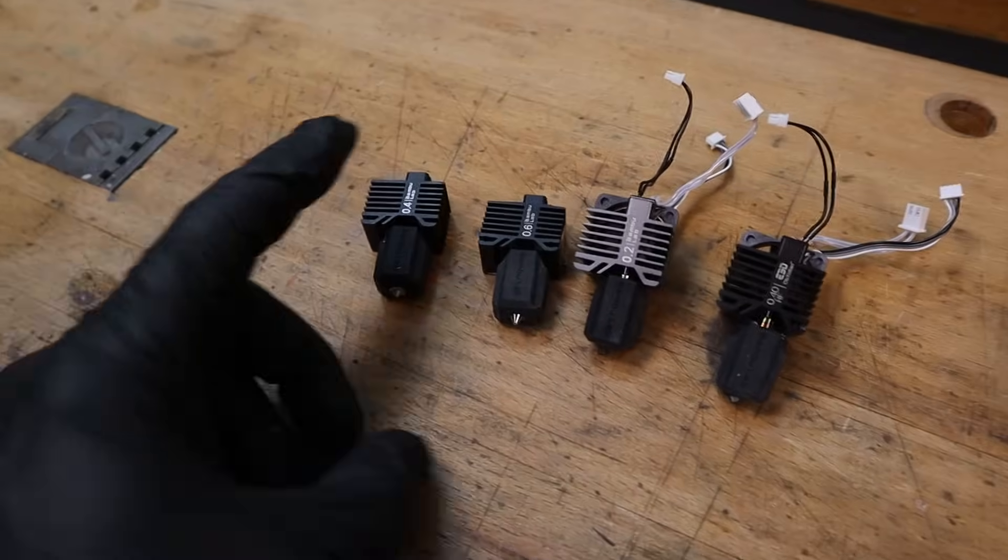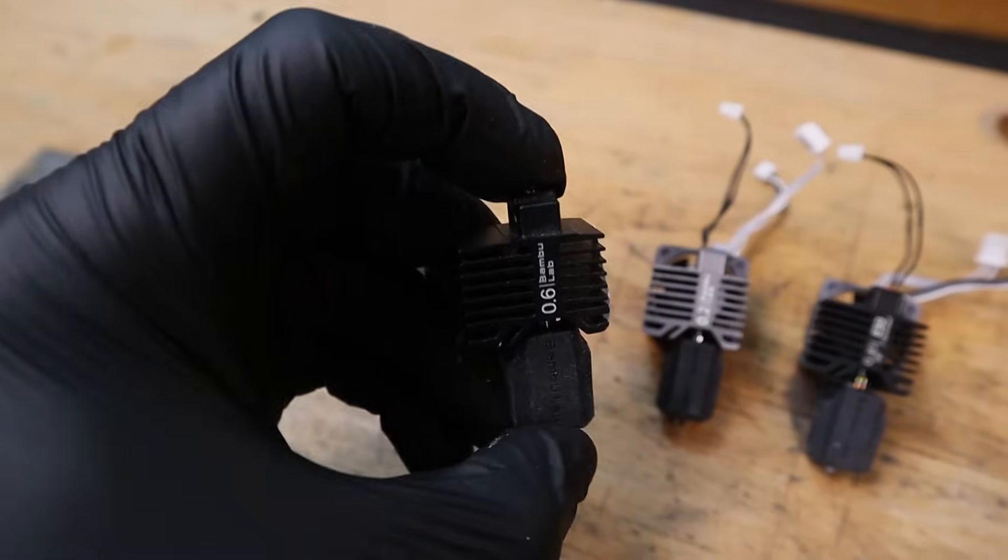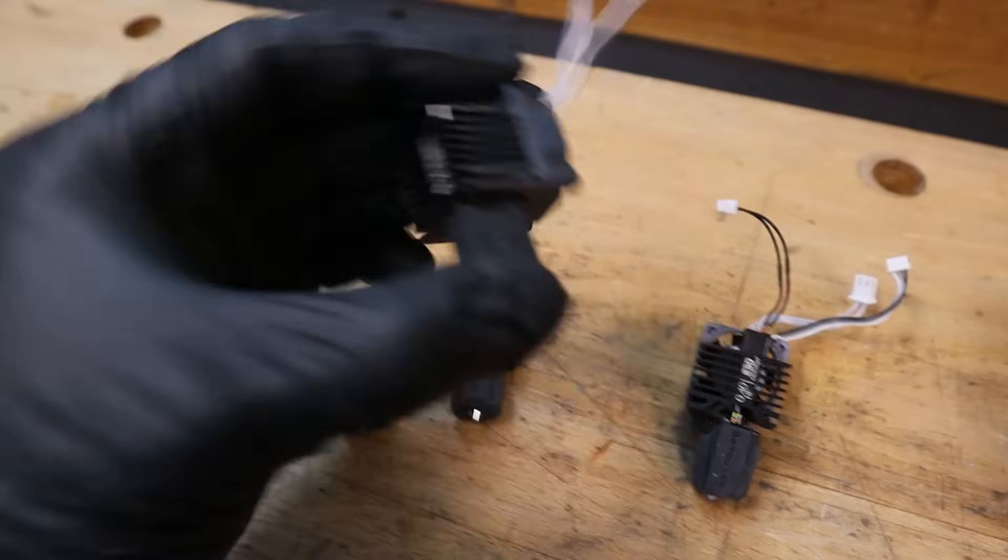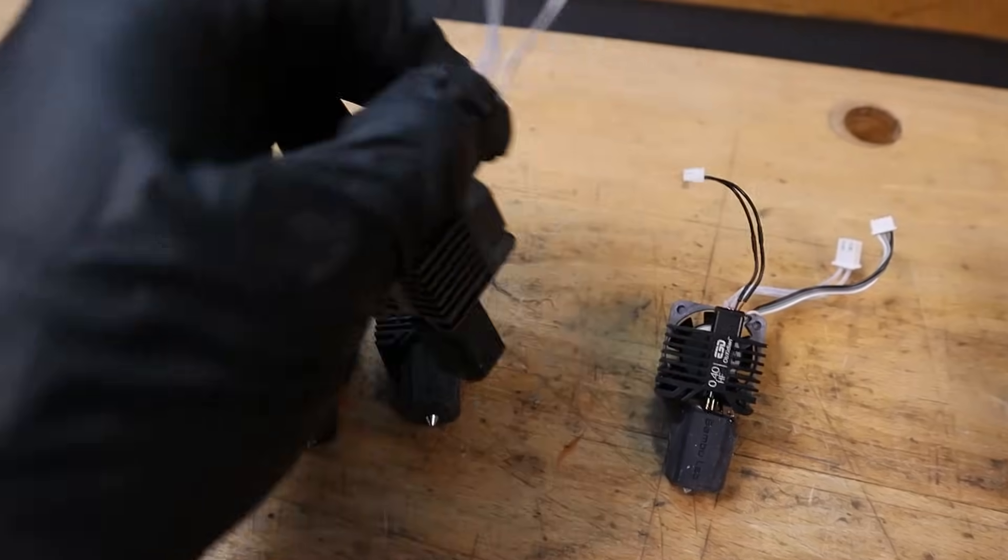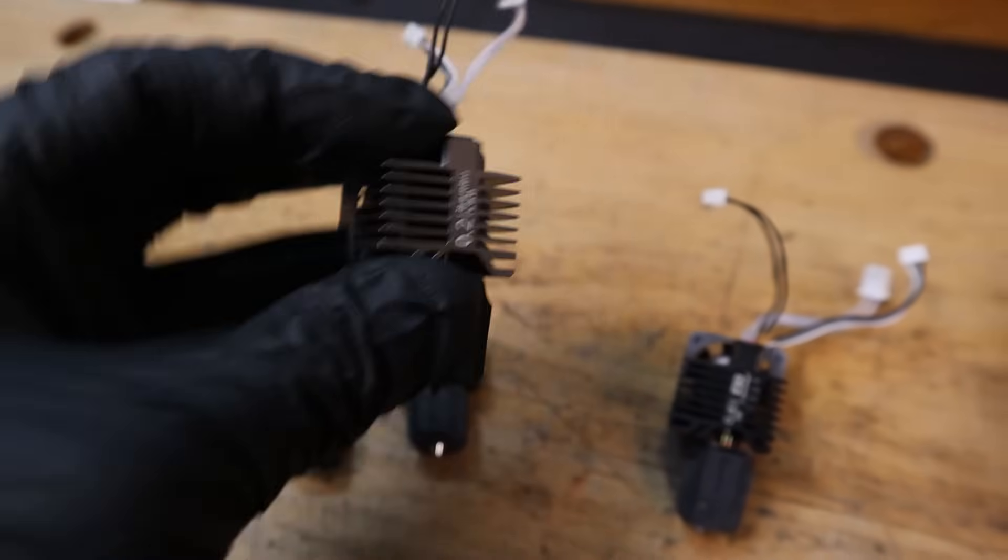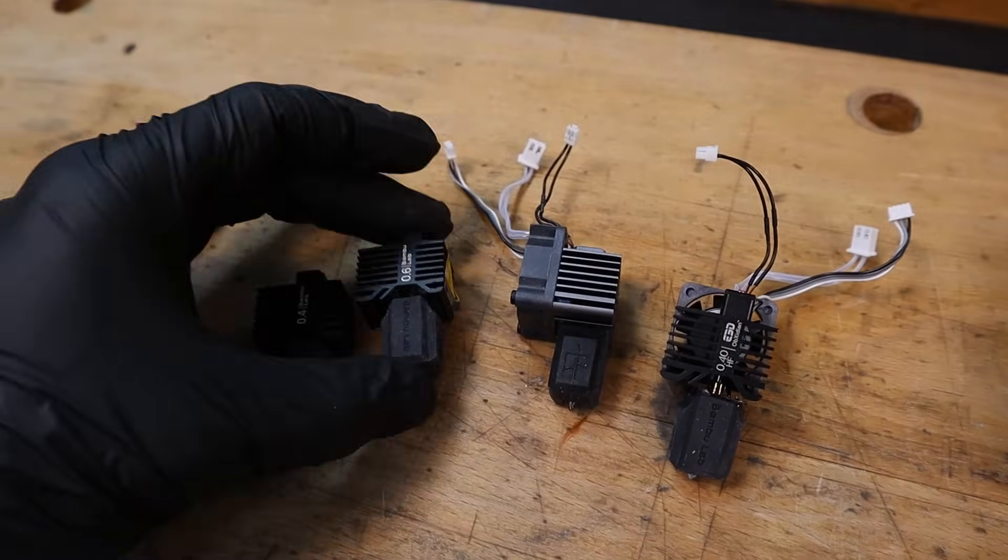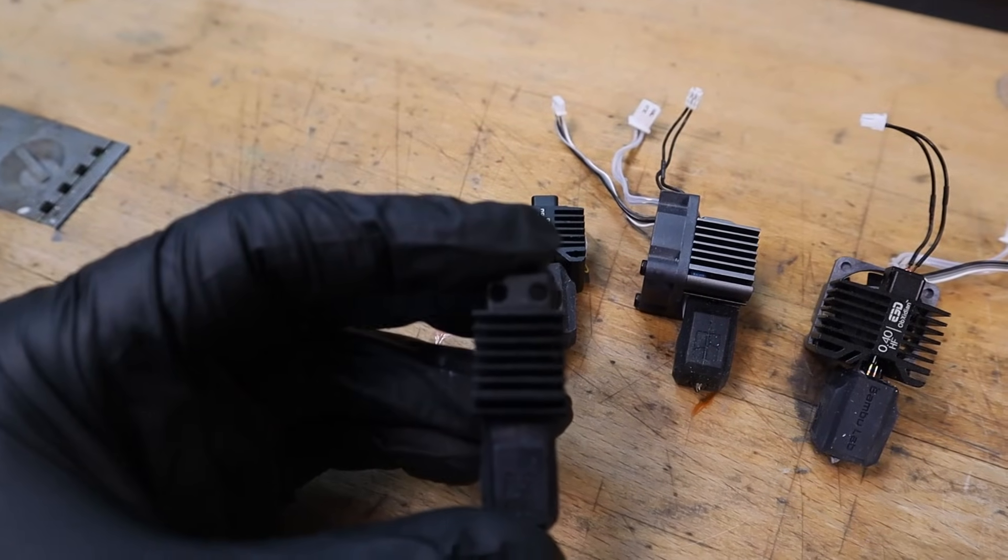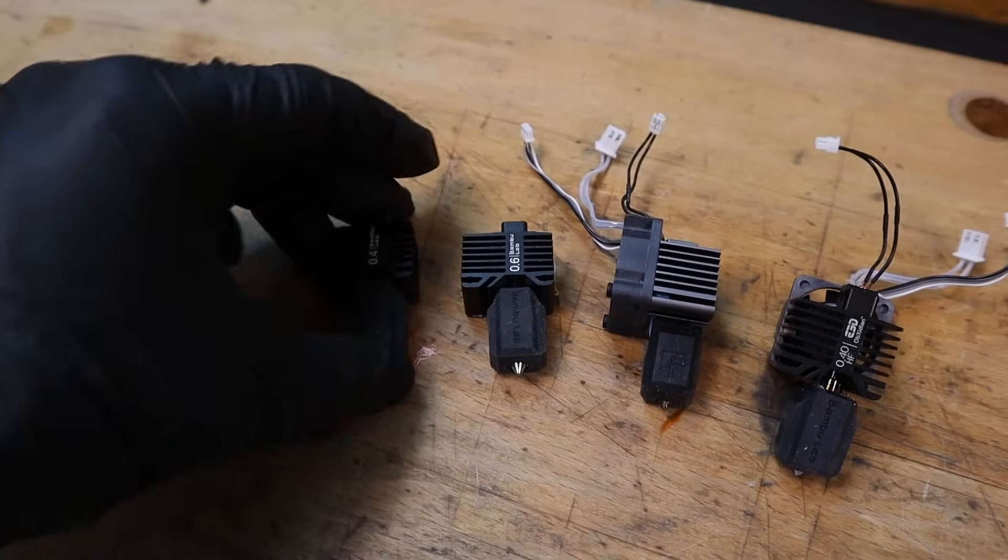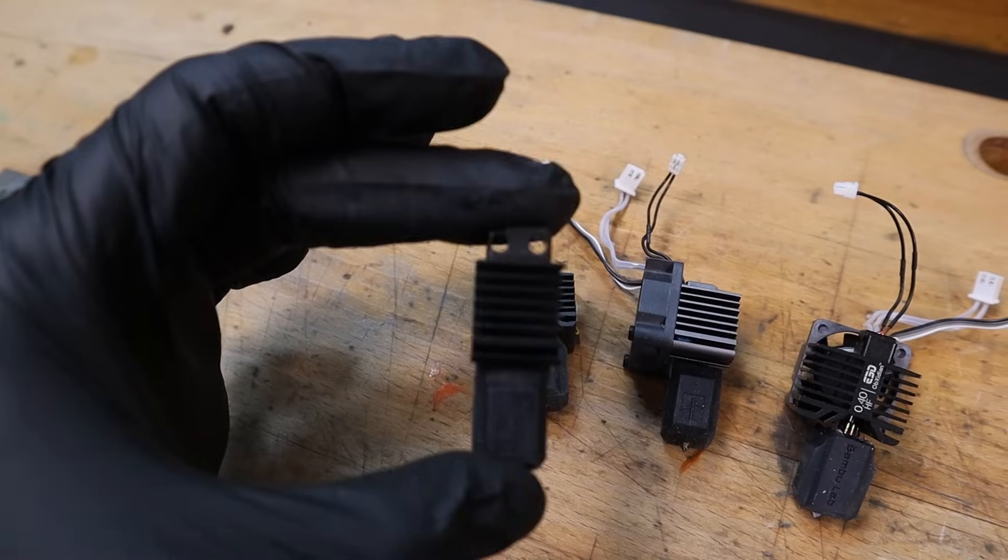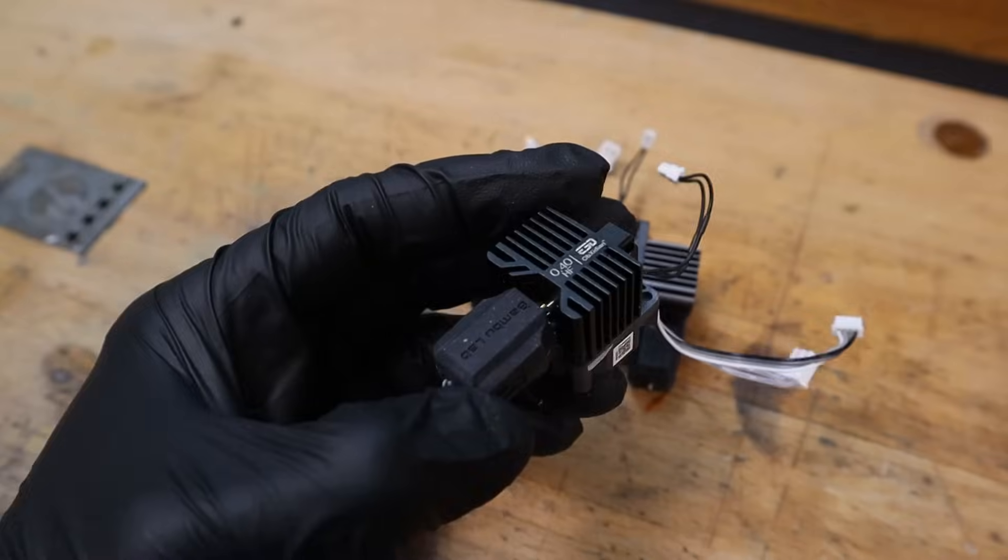If you own an X1 or P1 series printer you'll know that you can buy these guys here or you can buy them in a kit with the fan and the wires attached already. The problem is the fact that you need to unplug all of these wires, take the two screws out, and then do the opposite to install the new one as well. The alignment isn't going to be identical when you swap from one to the other because there's a little bit of clearance in those holes.